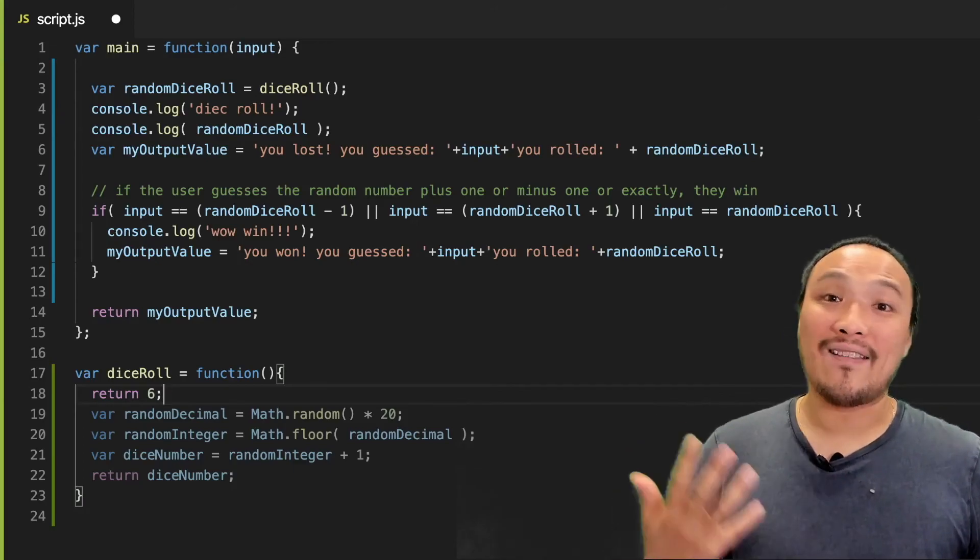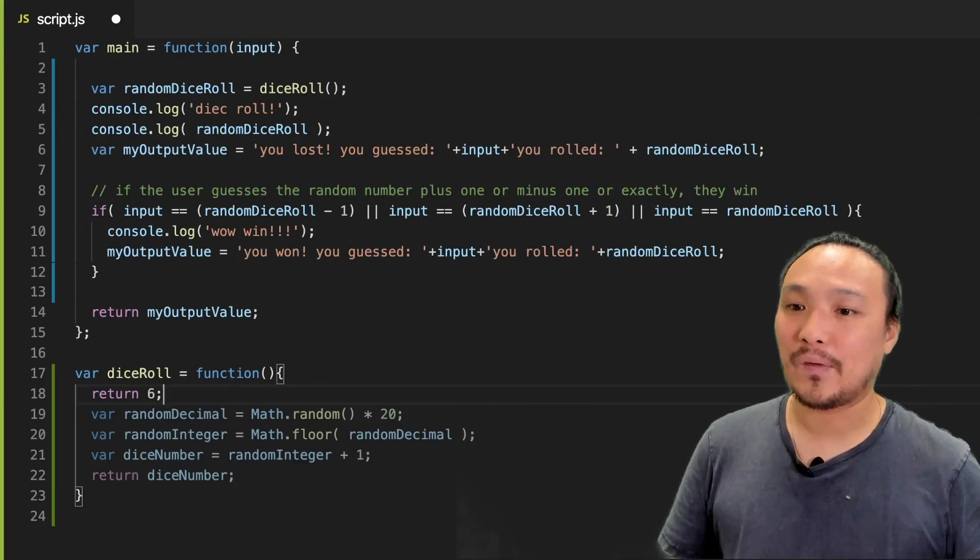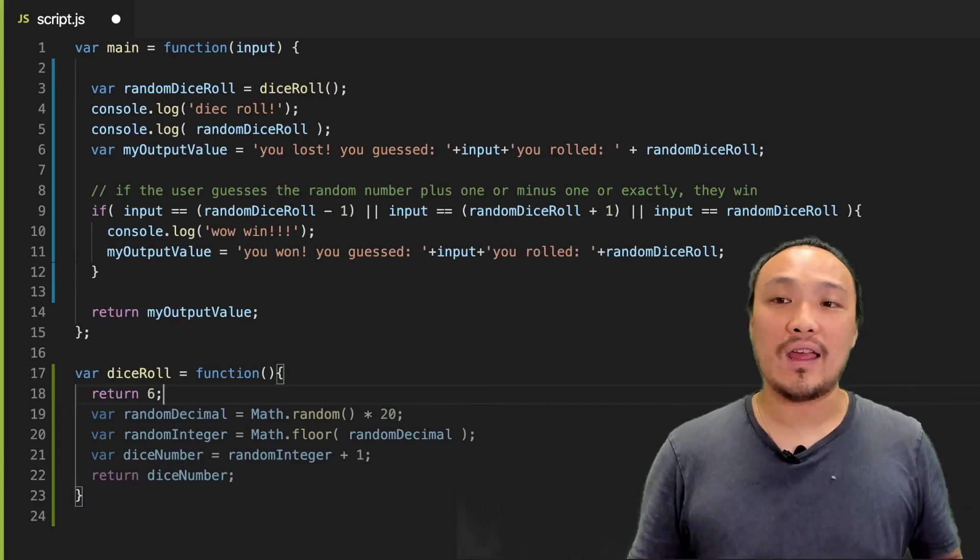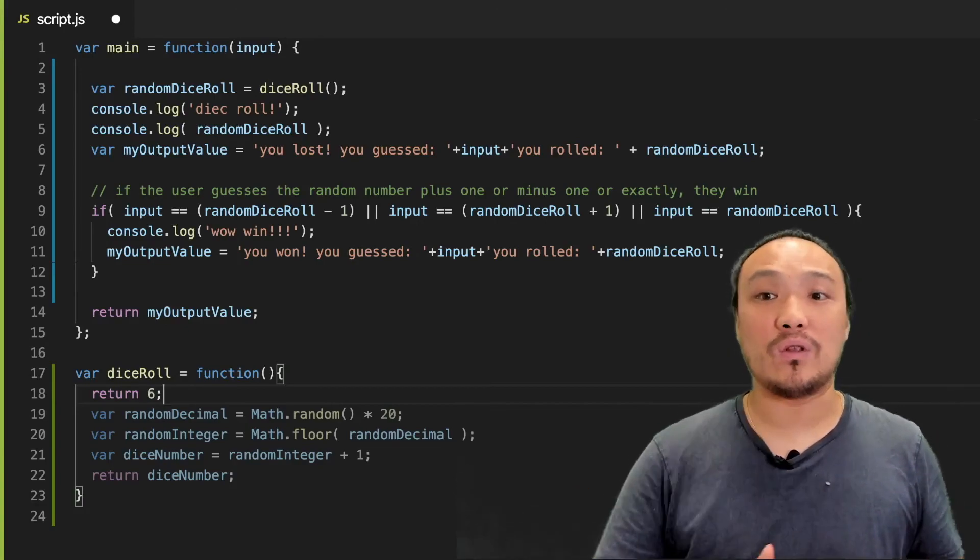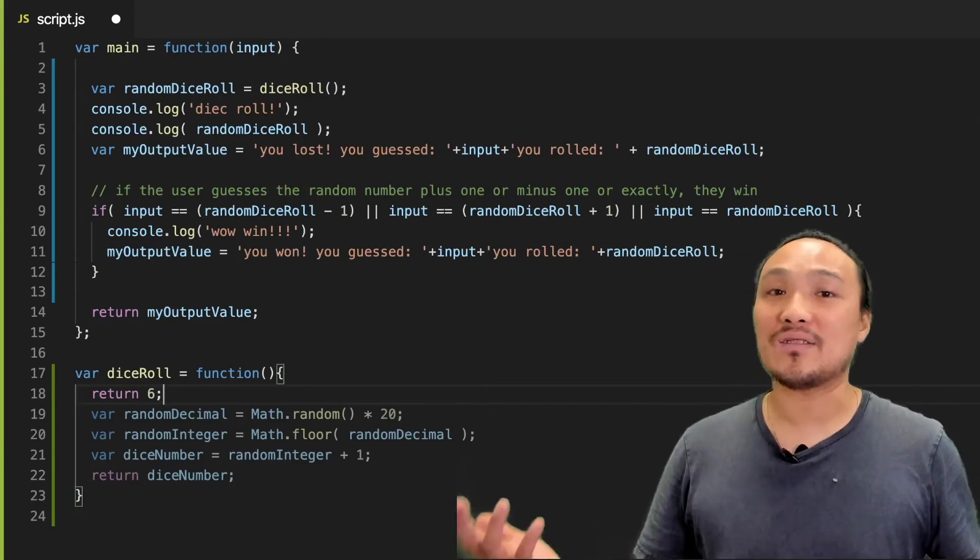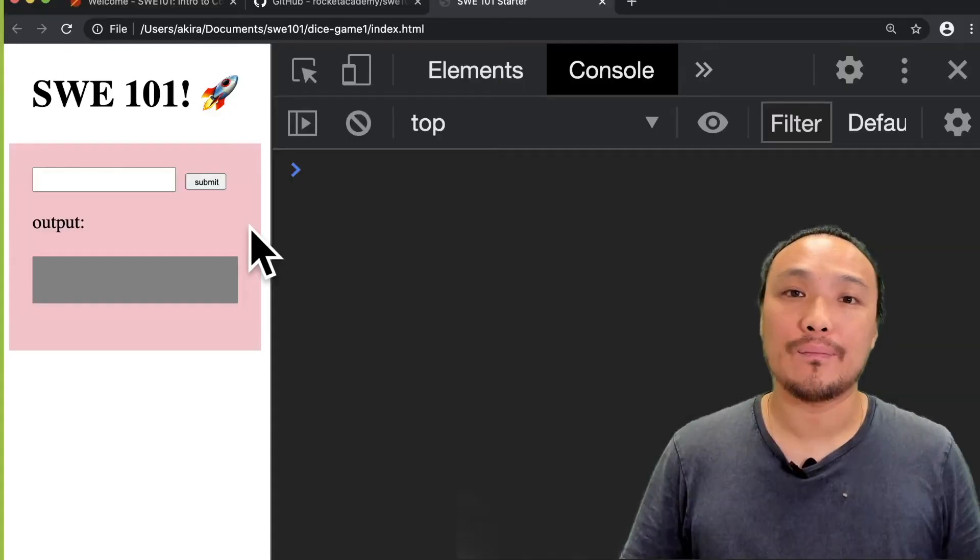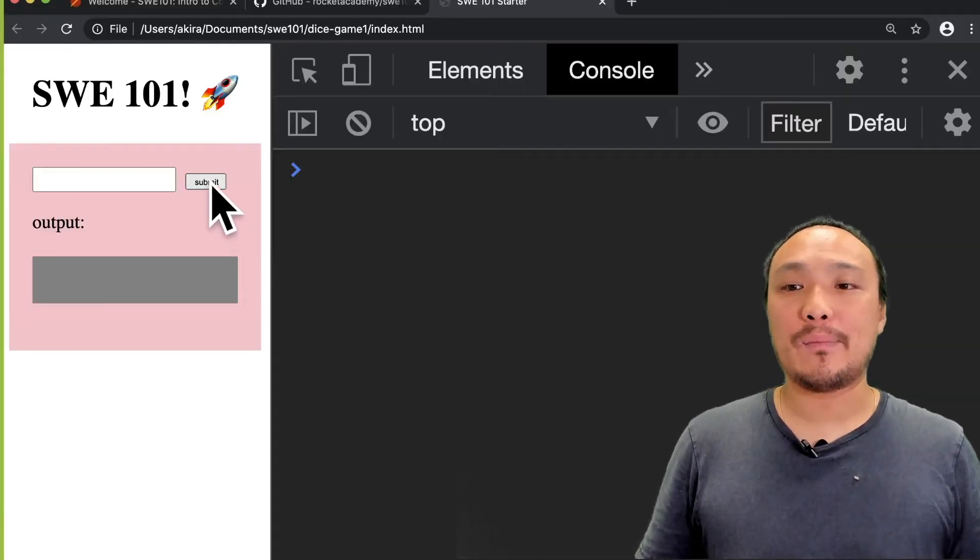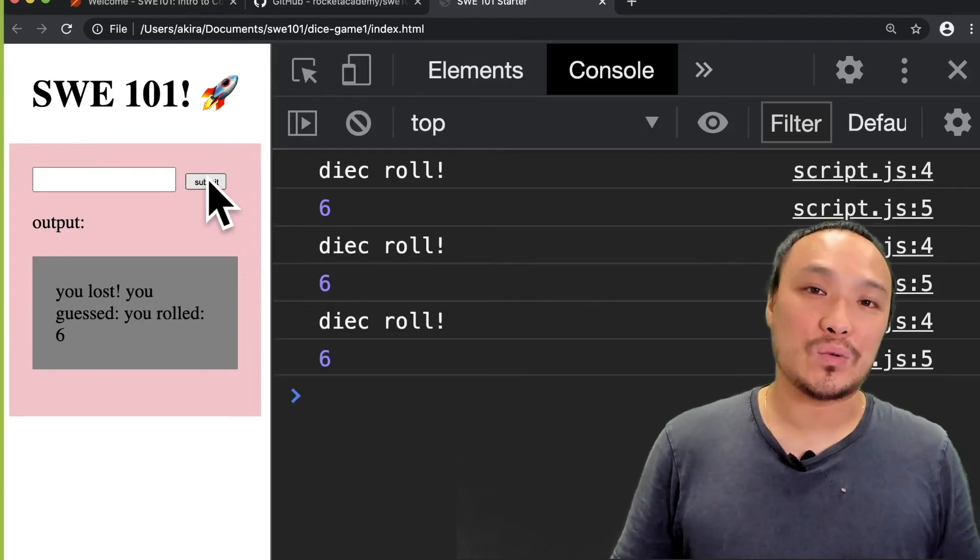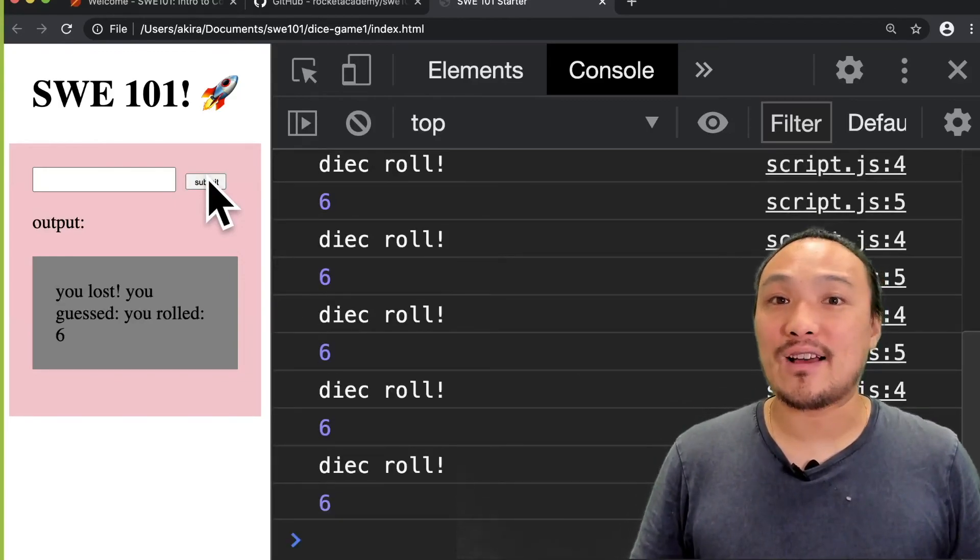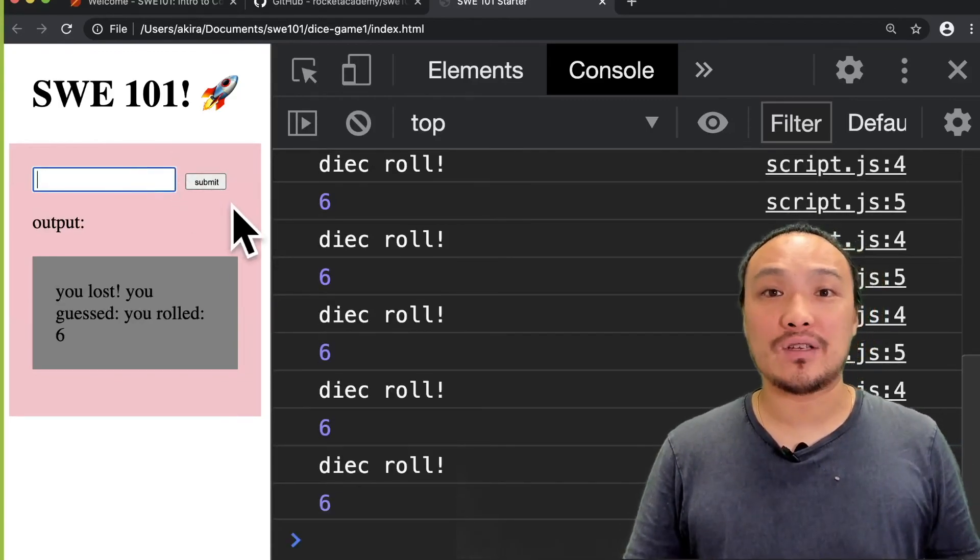Return keyword will end execution of the function early. And this way, I'll always know that when I roll a dice, it'll be a six. Let's look at this in the browser. Now, whenever I click the submit button, I always roll six. And this allows me to test all of my conditions easily.